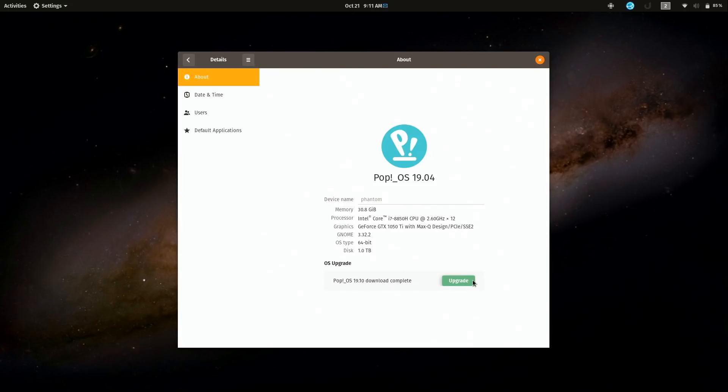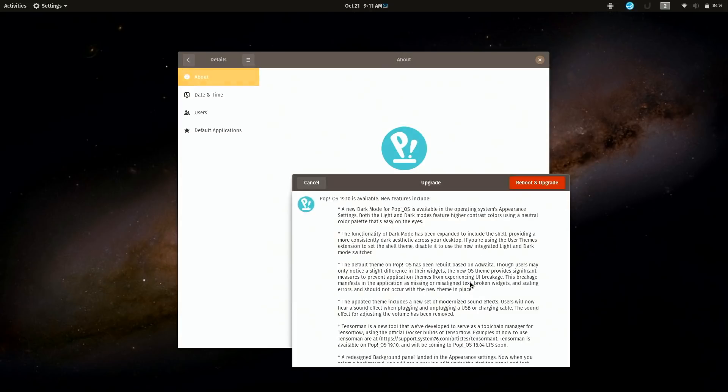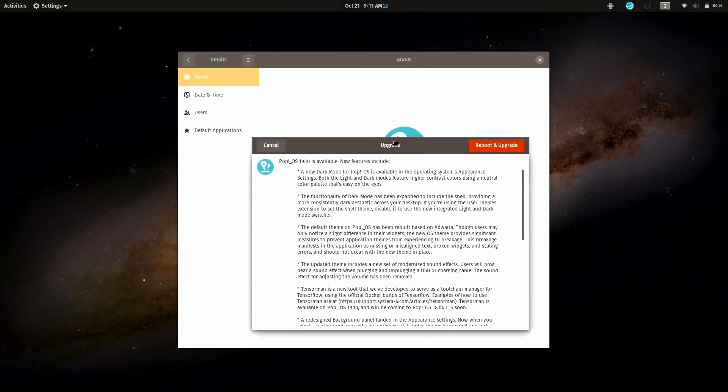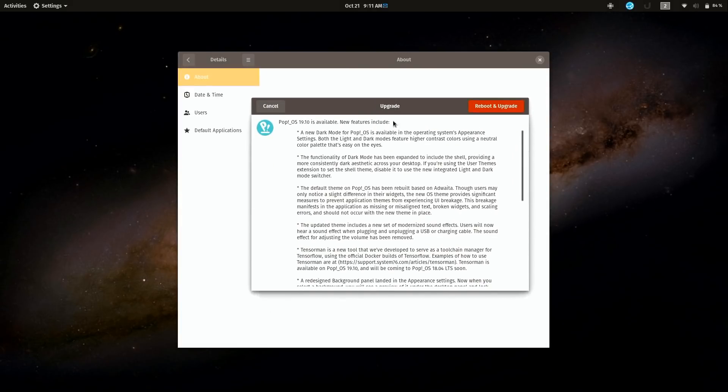But with any upgrade, it's always recommended that you have a backup of your files in case something goes wrong. I have no reason to believe that this process will fail, but you always do want to be prepared for that. I'm assuming you already have backups if you're following along with me. I'll go ahead and upgrade now.